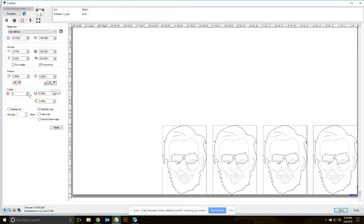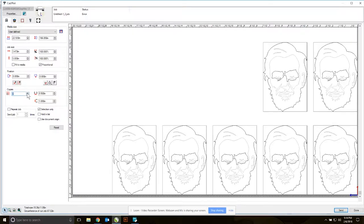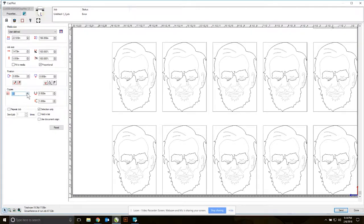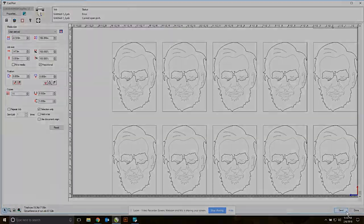Next I can change the number of copies that are going to be printed. Once we're ready to go, I can go ahead and hit send, and it will send our file to the vinyl cutter.